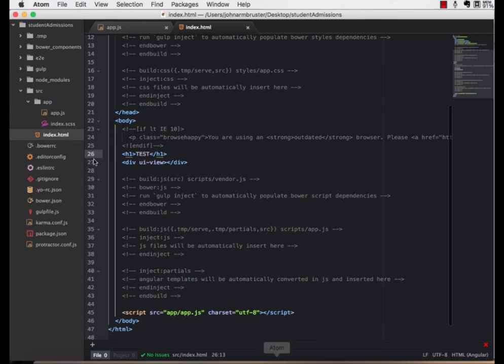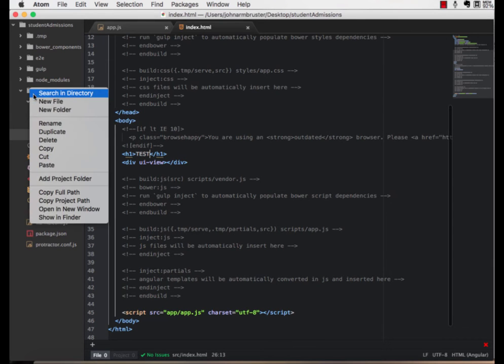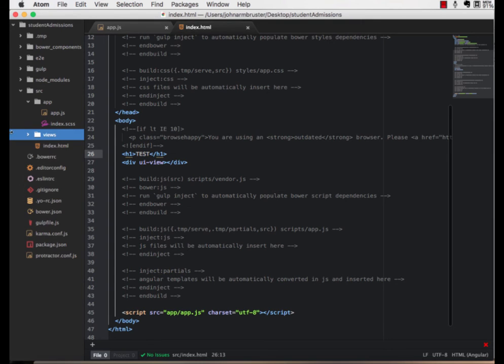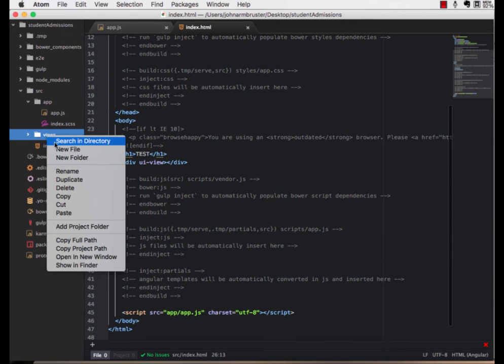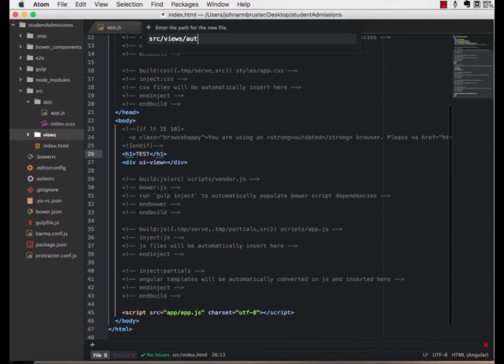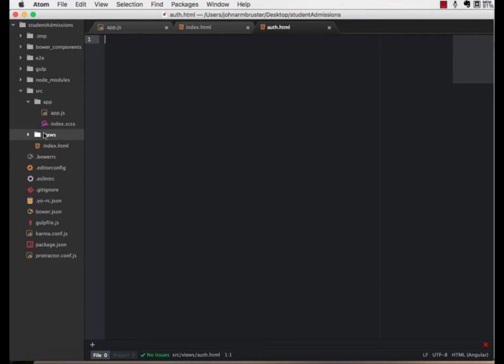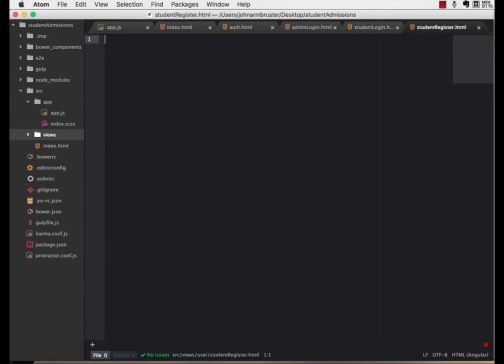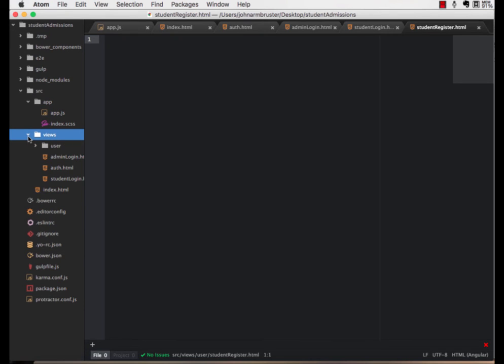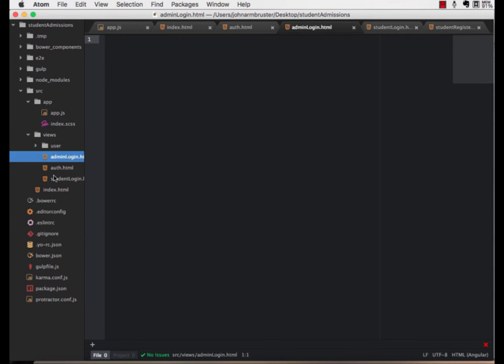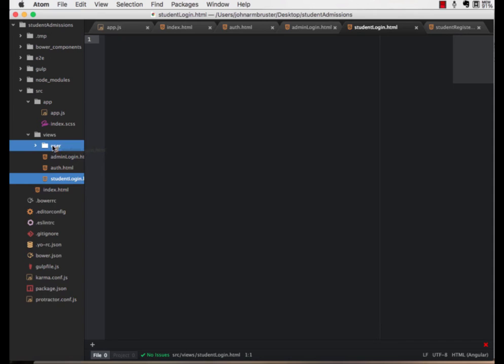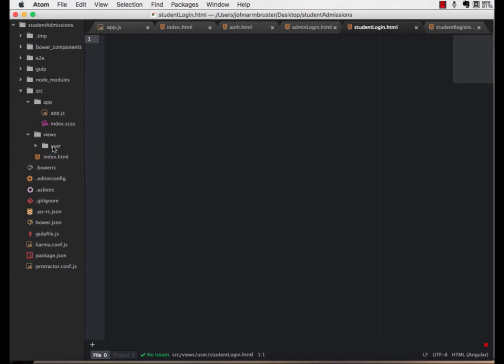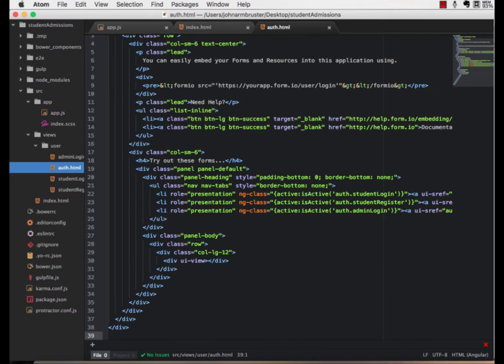Now, let's make a folder inside the source directory called views, then a directory within that called user. Within that user directory, create three files: auth.html, admin login.html, student login.html, and then we need one last one, student register.html. So that's actually four. These are going to be the files that we use for authentication.